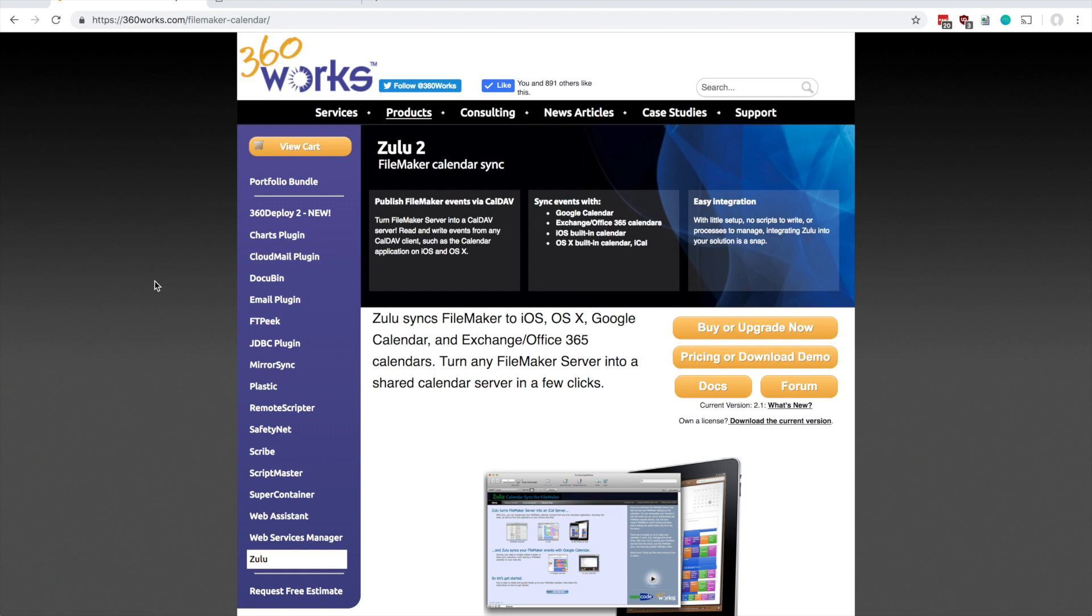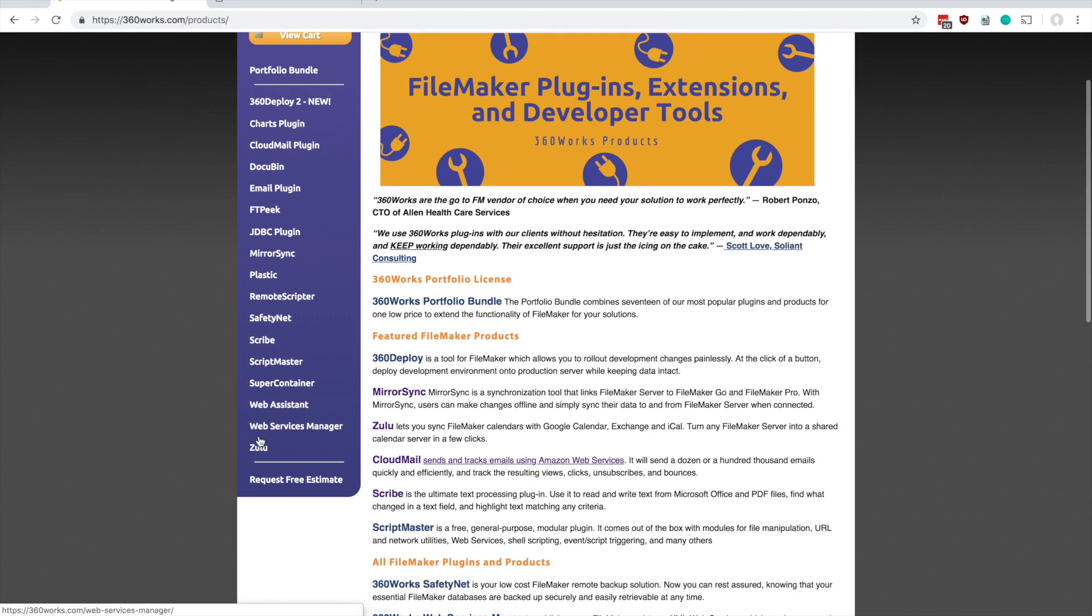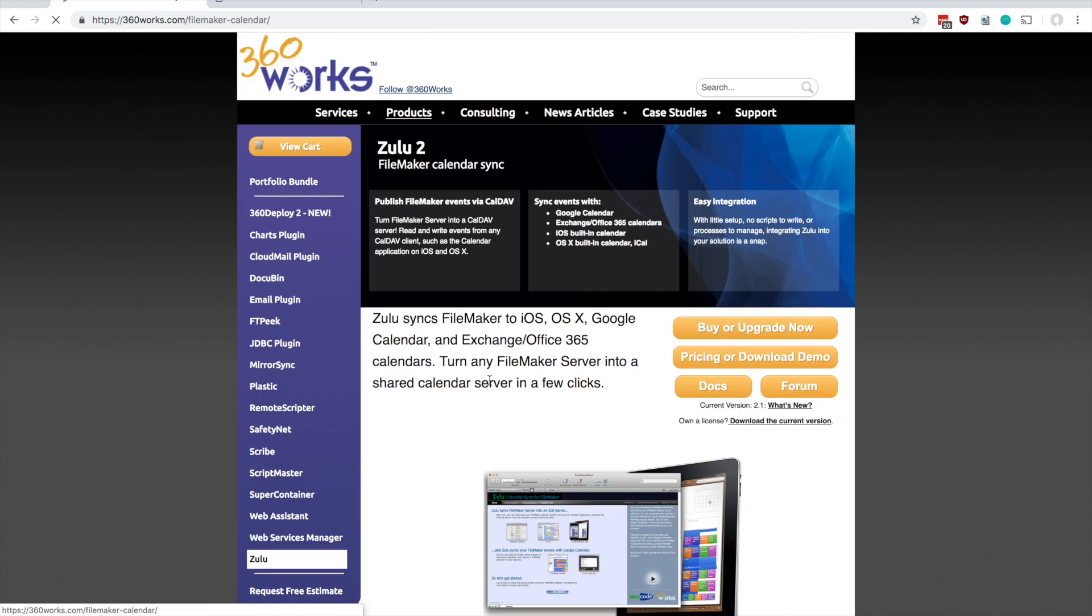To download Zulu, first go to our 360works.com page. From here you can go to the products section and hit the Zulu link to go to the Zulu products page.